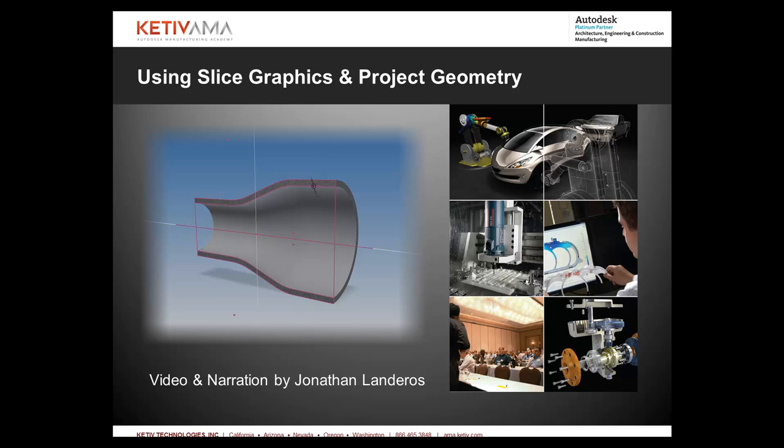Slice graphics and project geometry, two tools I think are sometimes overlooked. So let's go ahead and get started.